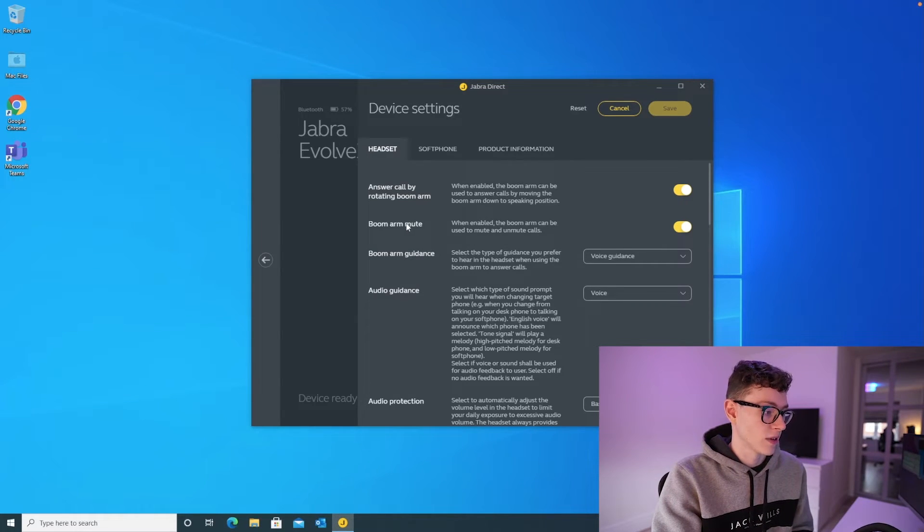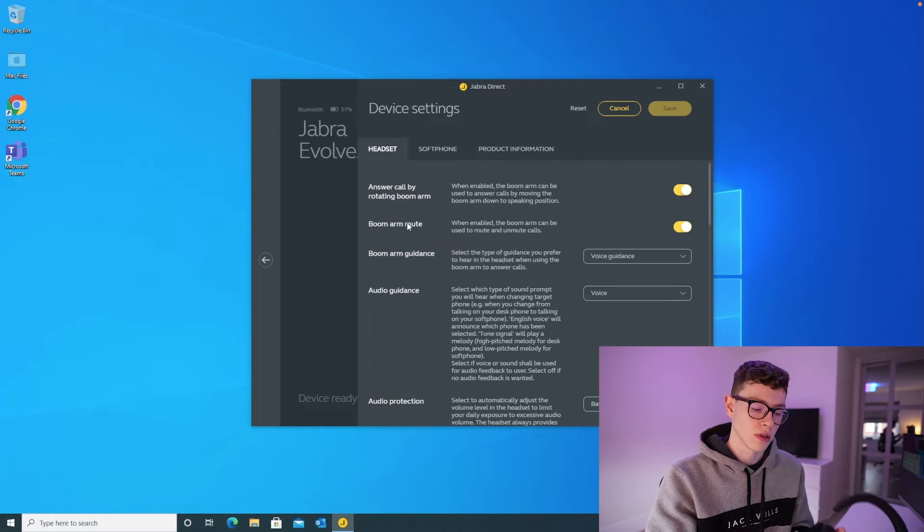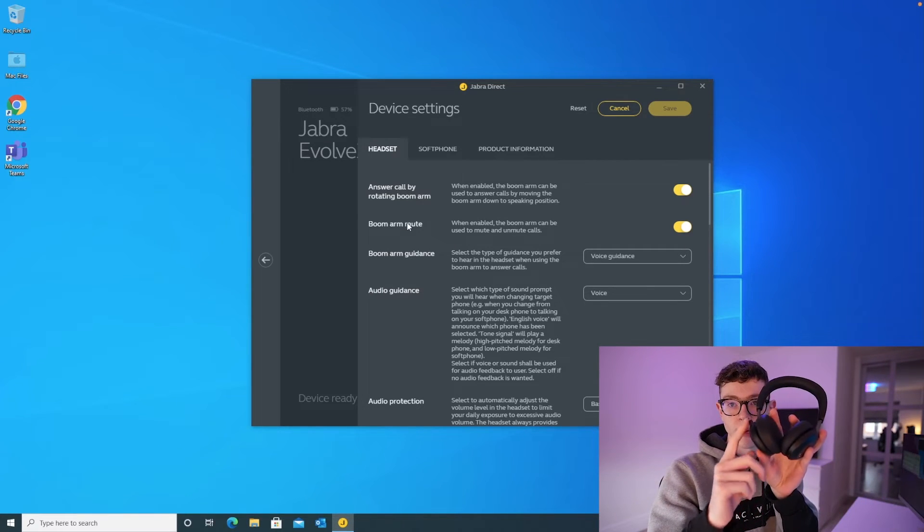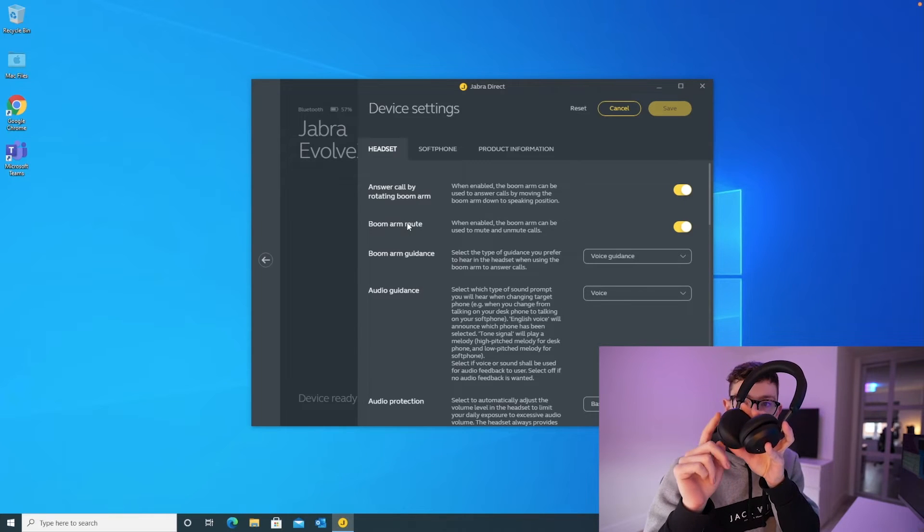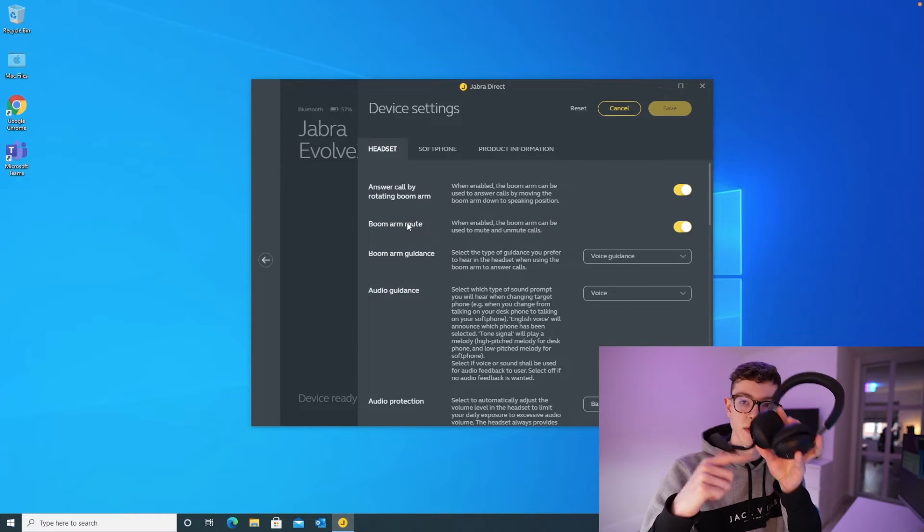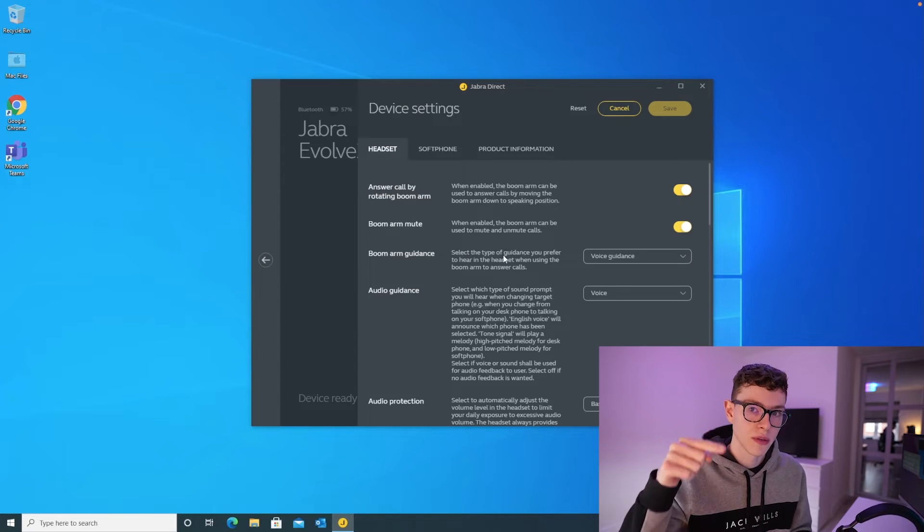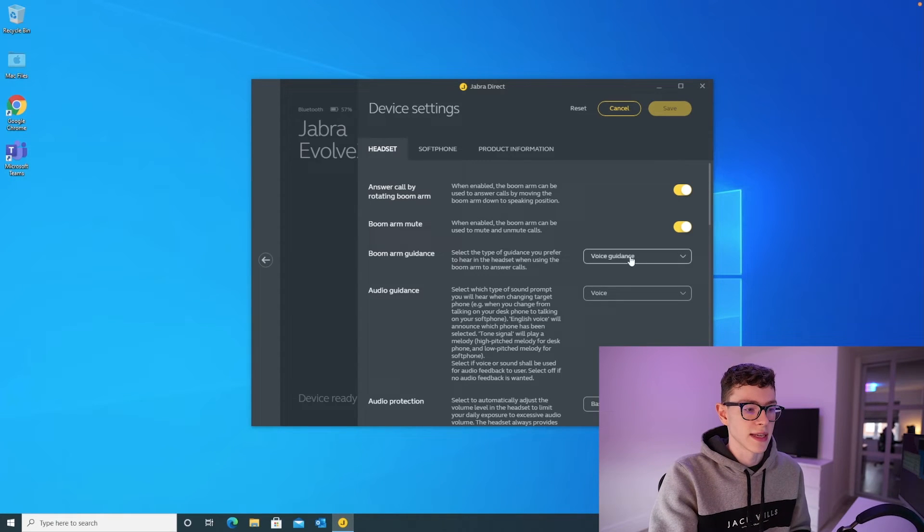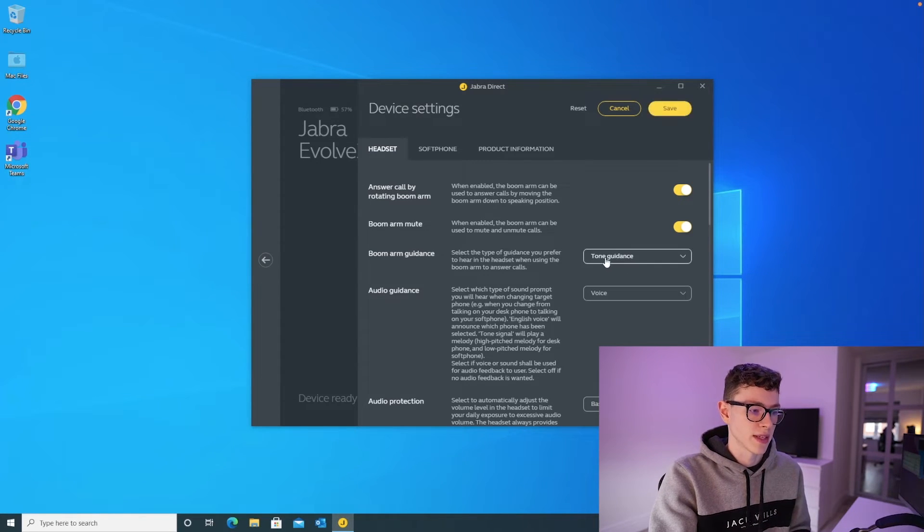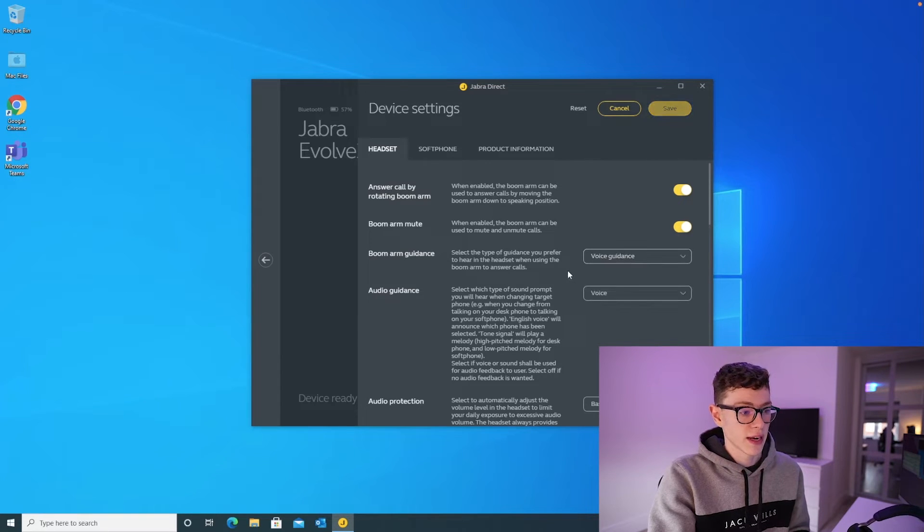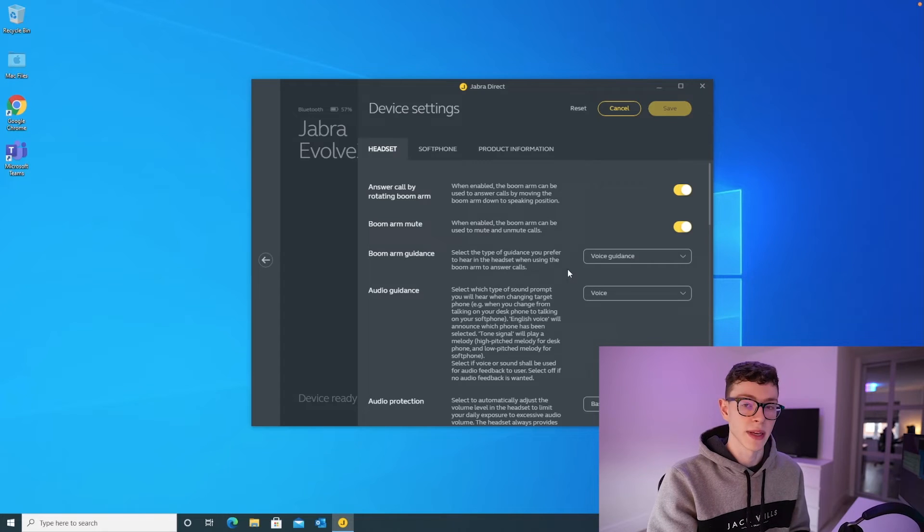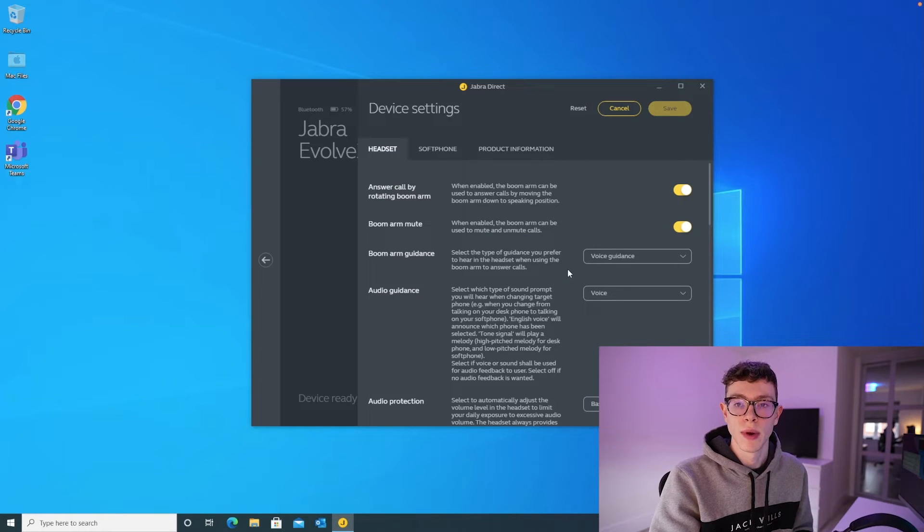The next thing on here is the boom arm mute. So while you're in a Teams call, just by moving the mic arm up and down, will mute or unmute yourself in the call. Boom arm guidance, when you answer the call by popping the thing down, do you want it to tell you that it's answered the call? Do you just want to hear a sound? Or do you not want any kind of notice? I would leave this on voice guidance personally, so that it gives you some kind of voice alert when you answer a call.